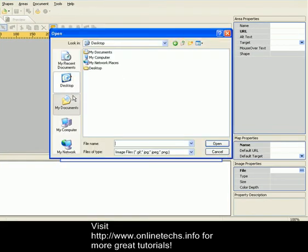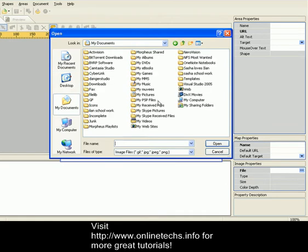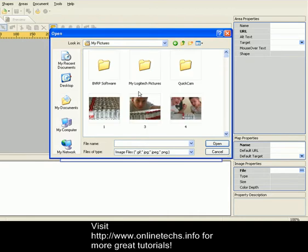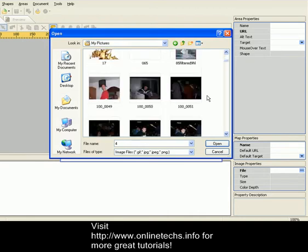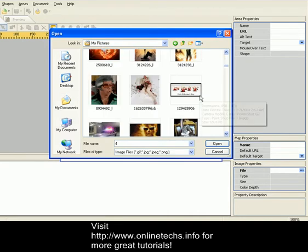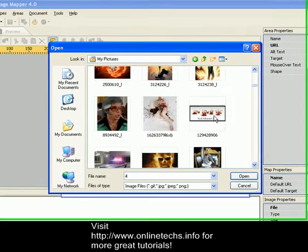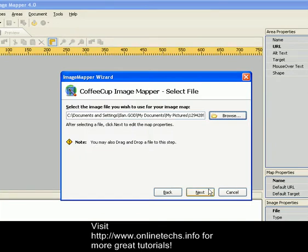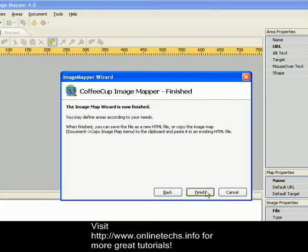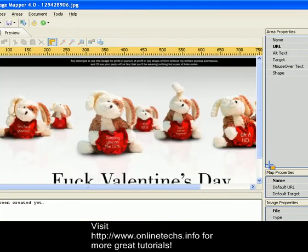We're going to browse for a brand new picture. In this case, I'm going to select any picture just for the sake of this little tutorial. And let's browse through our photos. And perfect. Next and next and finish.